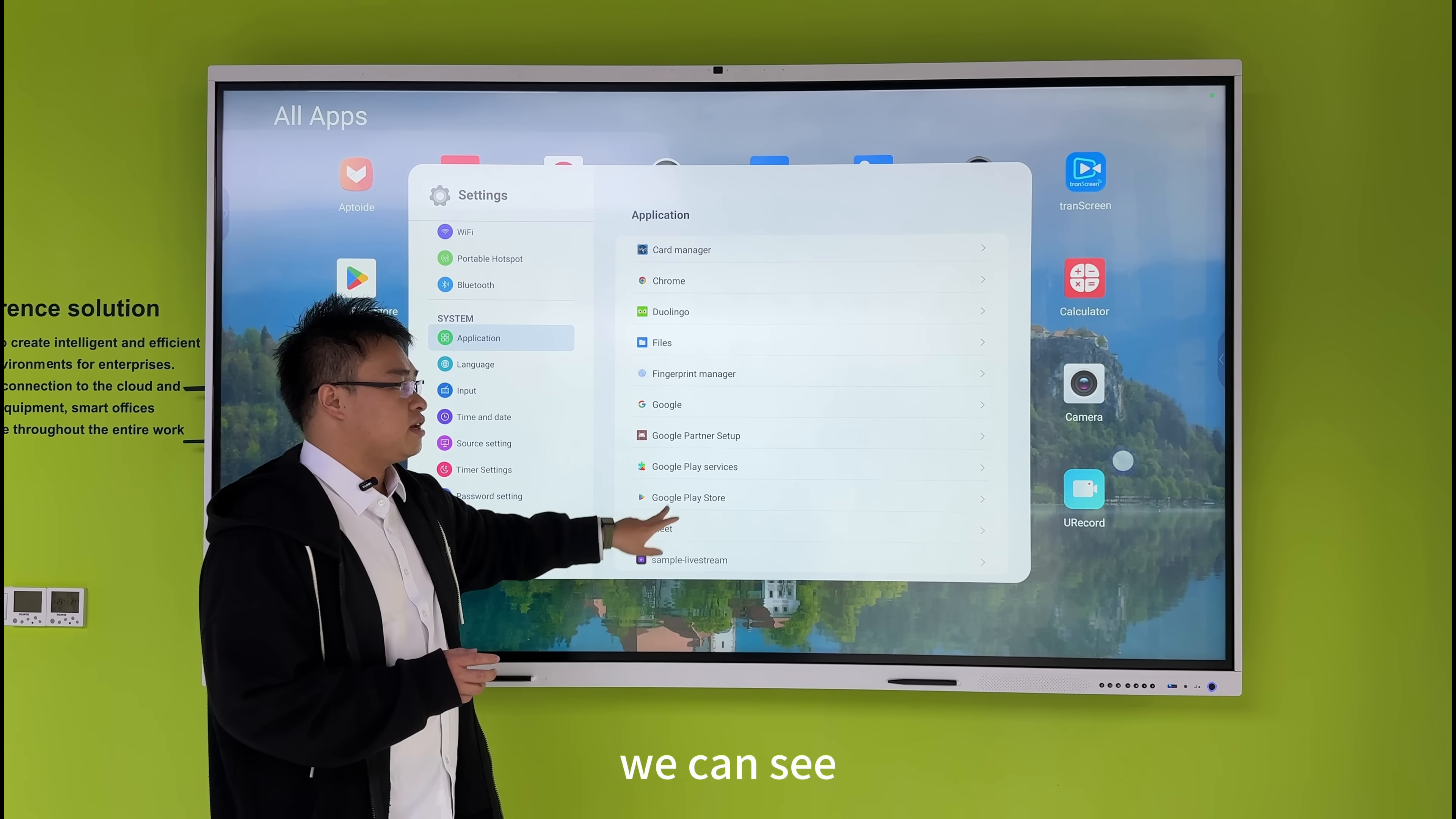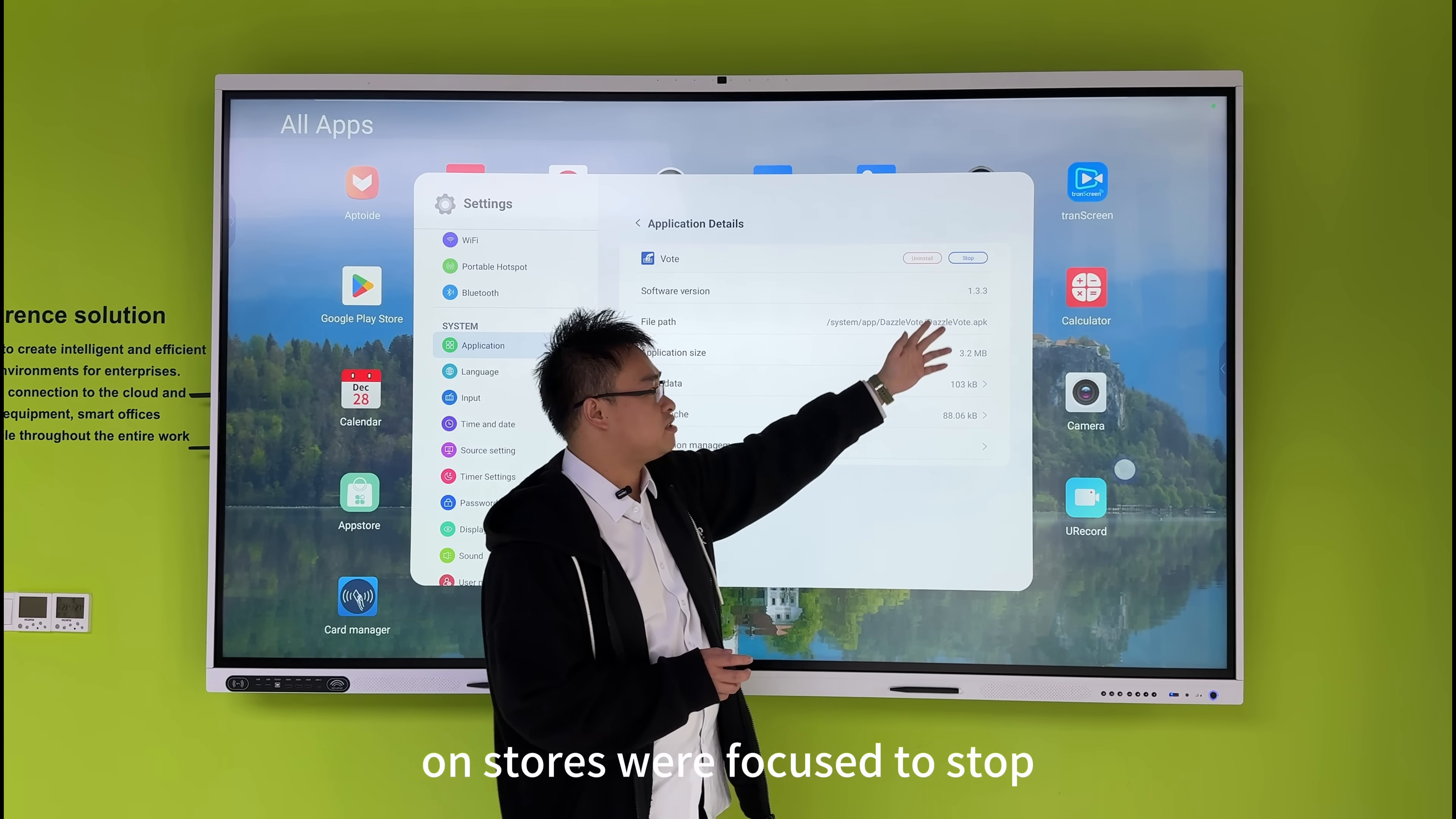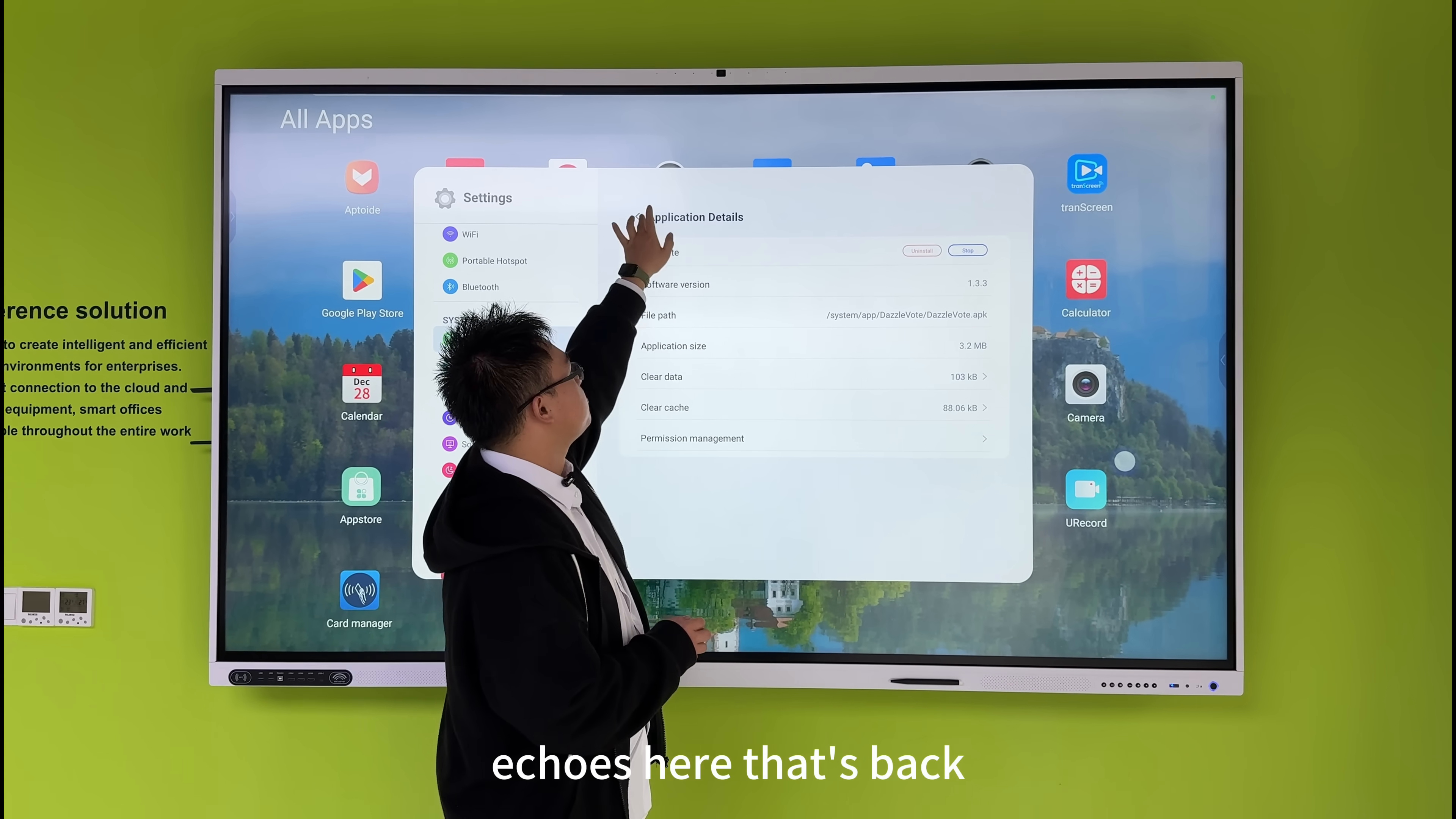In the app settings, we can see and manage all installed applications here. Like this LAN app here, these can be uninstalled or force stopped. It also shows basic information for each app, like the software version 1.3, storage files, and access permissions. Let's go back.